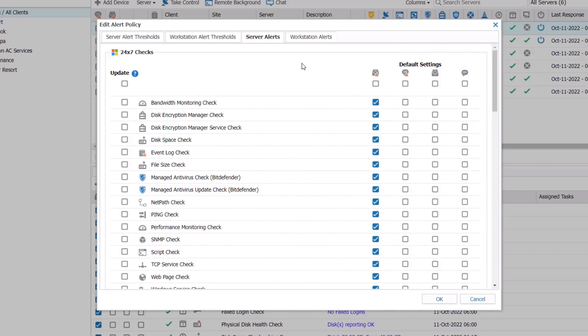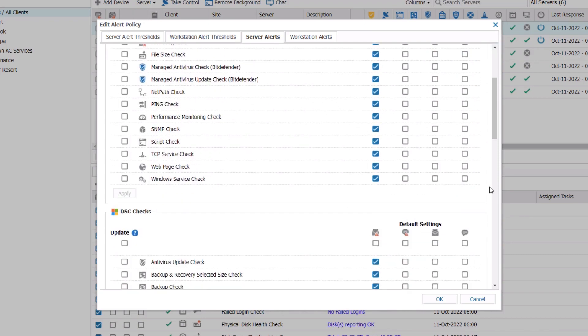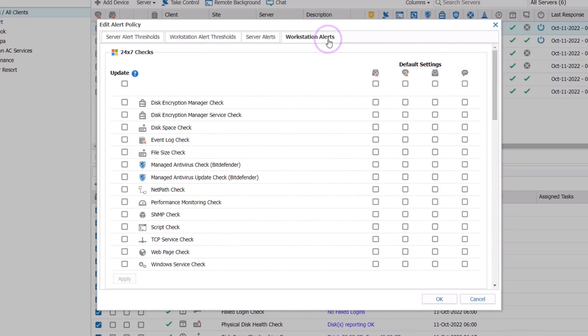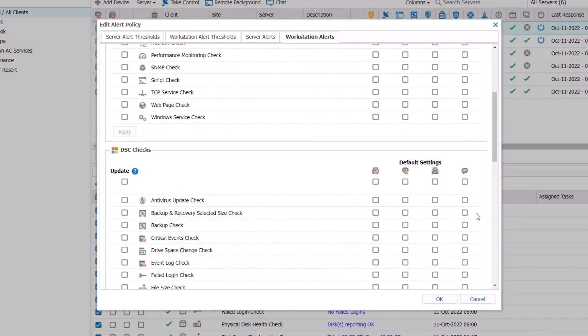Scroll down through the window to make changes to DSC Alert Notifications. The Workstation Alerts tab follows the same structure as Server Alerts.